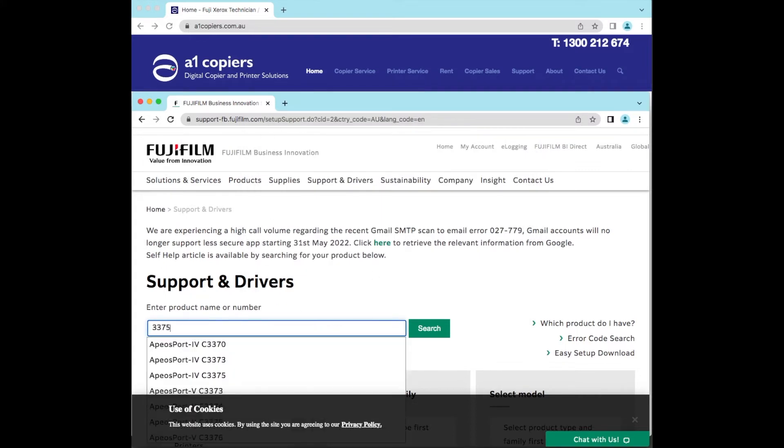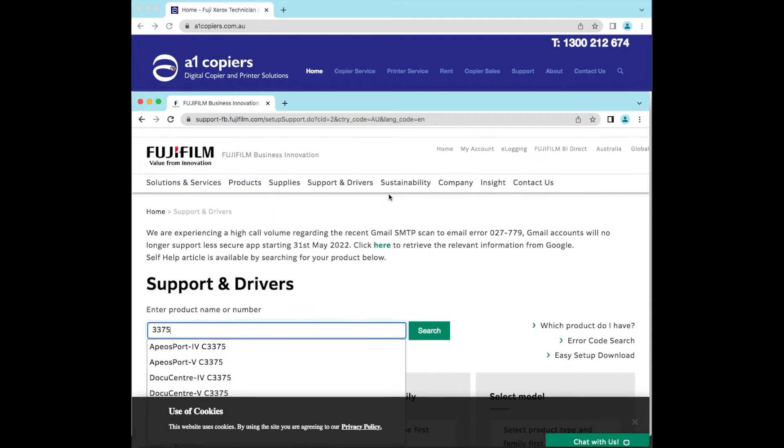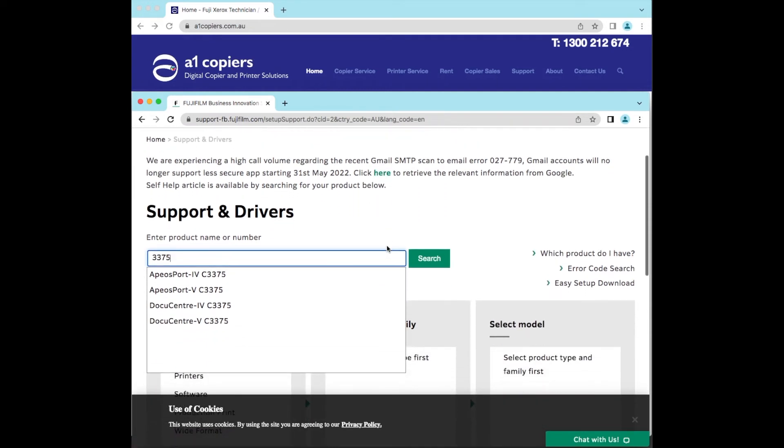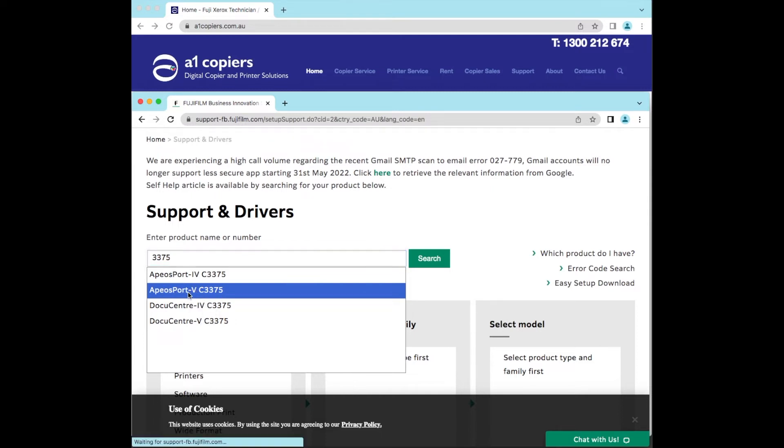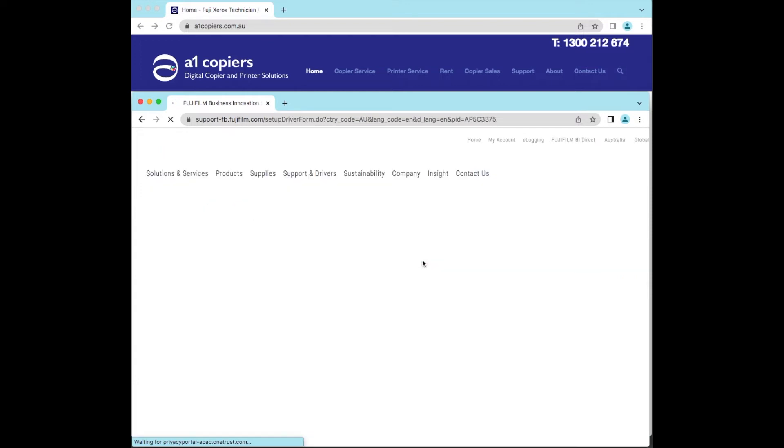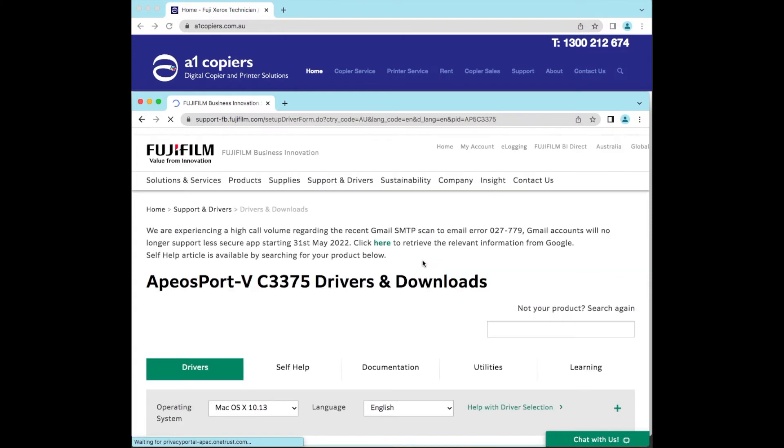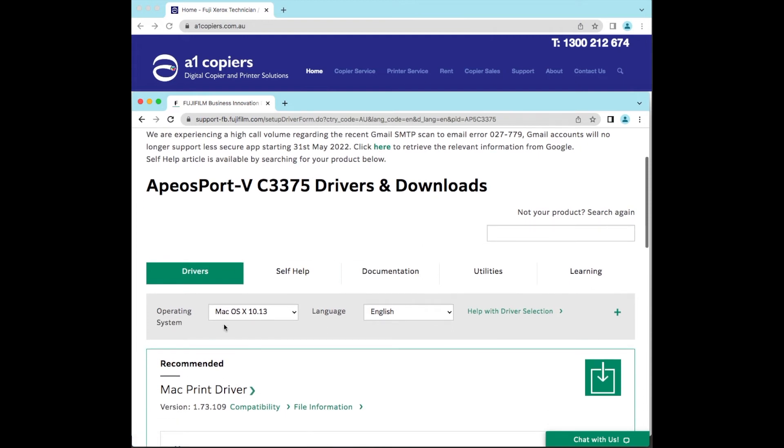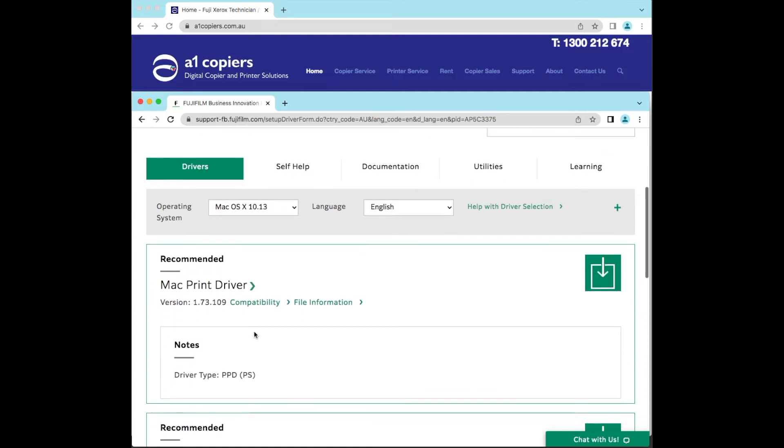Which is an APL Support Mark V 3375. So I'm going to search that, and then it's found that I've got the Apple Mac OS X 10.13. The PostScript driver is what I'm looking for because we need PostScript.